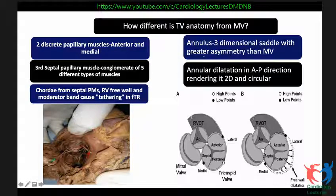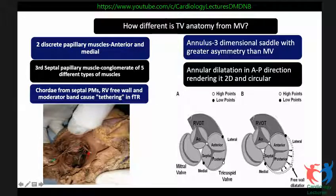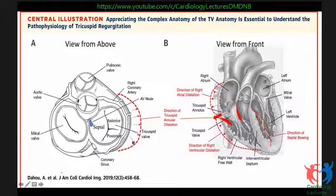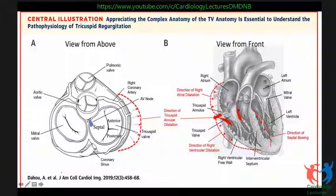The annulus is three-dimensional and has greater asymmetry compared to the mitral valve. Annular dilatation occurs in the anteroposterior diameter — the free wall dilates, resulting in functional tricuspid regurgitation because of loss of coaptation. When the RV dilates, the RV free wall dilates, the posterior part of the annulus dilates, and the anterior part dilates too, pulling the leaflets apart. Similarly, if there is bowing of the interventricular septum, displacement of the septal leaflet occurs and you get functional tricuspid regurgitation wherein the leaflet morphology is normal.